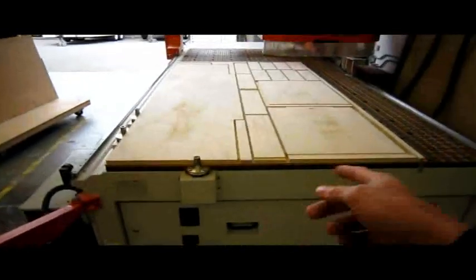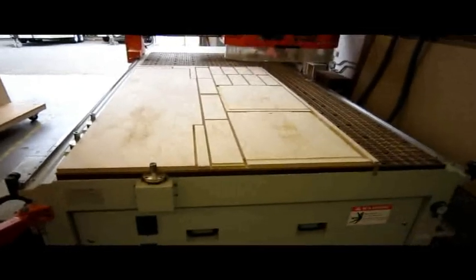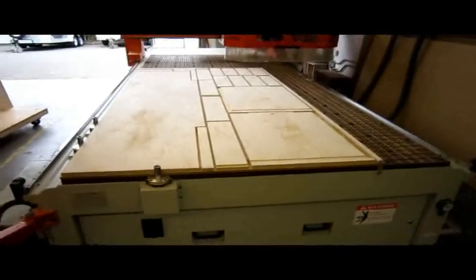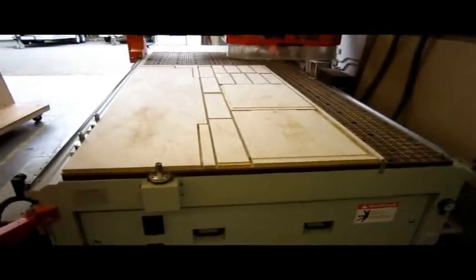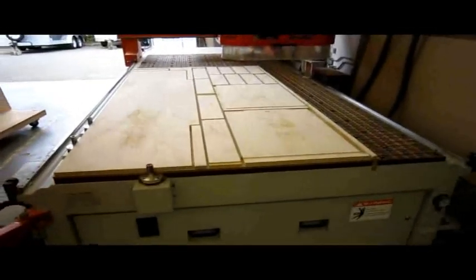Now I'm going to mark all these parts as to what cabinet and what part it is and put it on that cart. And I'll get another sheet and we're good to go again.